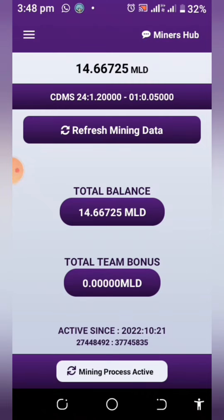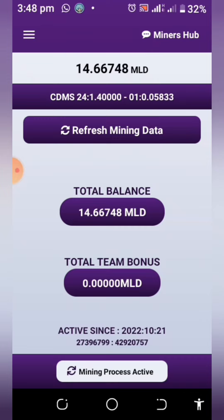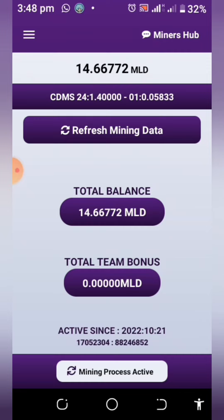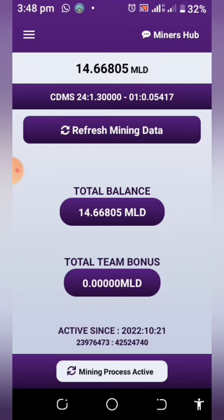Welcome to my channel where I simplify tech and guide you on how to earn cryptocurrencies online for free. In this video, I'm going to be showing you how you can begin to mine this all new coin called Maldo Coins from the Maldorini network, that is the Maldorini Technologies.